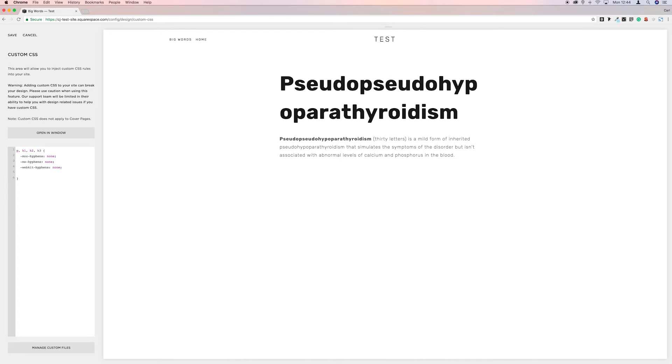And then the final one is just hyphens, colon, none.